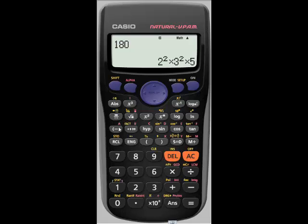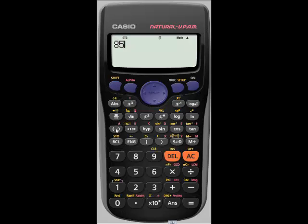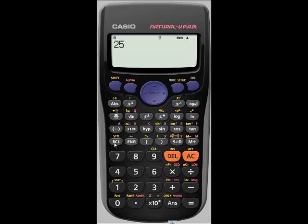We also want to show how to store values in the variable locations. The red letters indicate variable locations. So if I want to store 85 into variable location A, I press shift, store, A. Notice I did not have to press the alpha key — it already expects an alpha. So it is already stored in A. Then 25, shift, store, B — it's now stored. You don't need to press the equal sign.